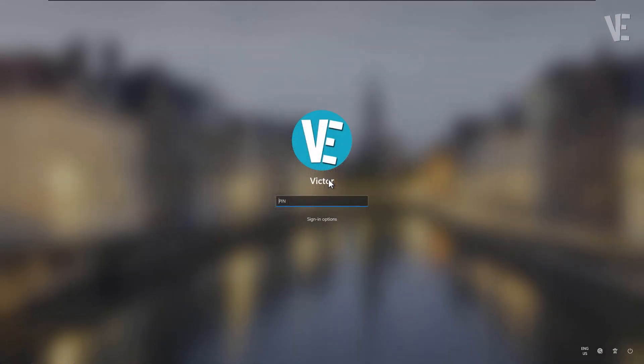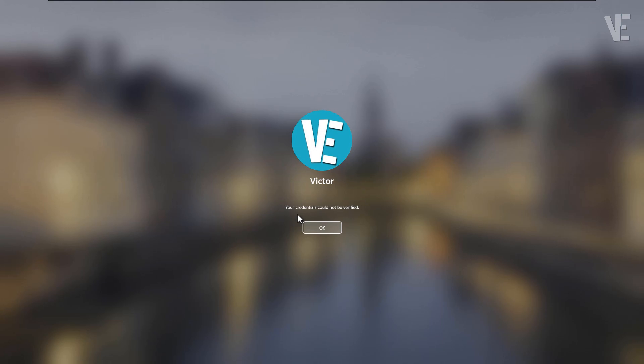Hey everyone, welcome back to Victor Explains. In today's video, I'm going to show you how to fix the error that says your credentials could not be verified or something went wrong and your PIN isn't available on Windows 11 or Windows 10.